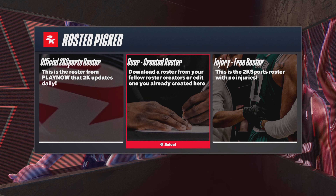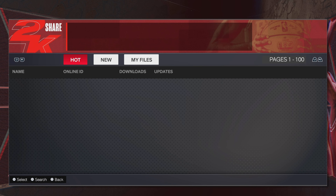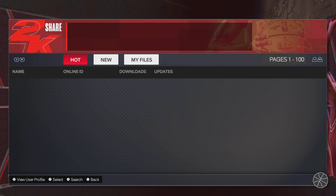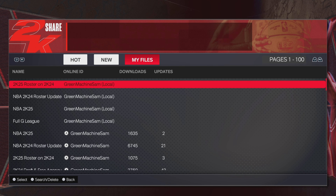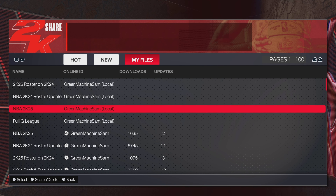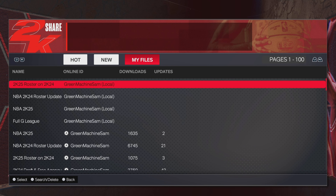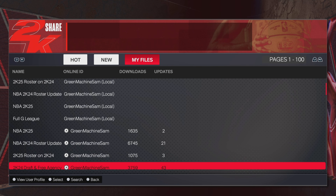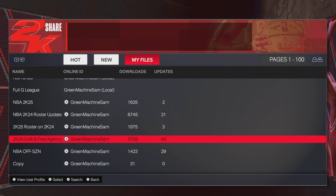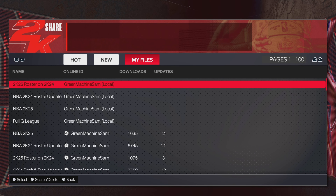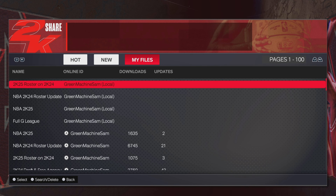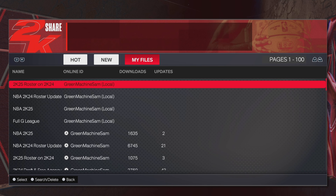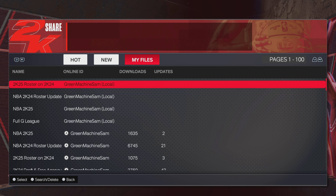Once you have the options selected, advance. This is where the extra step comes in if you have the roster already saved. Go into User Created, scroll all the way over to My Files, and if you saved it correctly it should show up as a local file. If you saved and shared it, you'll also see it there. Just grab whichever roster you've downloaded — like I can grab the 2K25 Roster on 2K24.